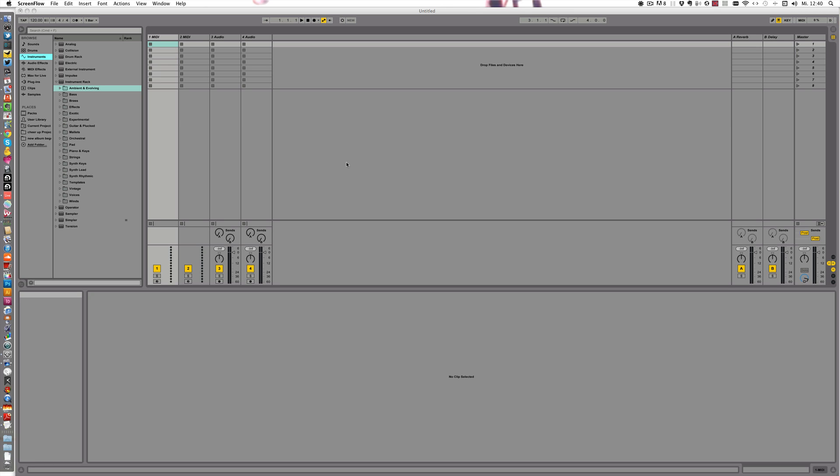Today I want to show you my favorite feature in Live 9 at the moment, which is the Audio to MIDI function.